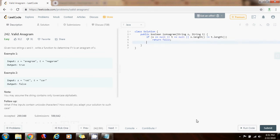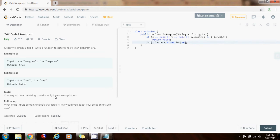Then I'm going to have an array of integer letters. There's a value of new array of integer of size 26. Why 26 as a size? Because here we are only dealing with lowercase letters. So there are only 26 lowercase letters.